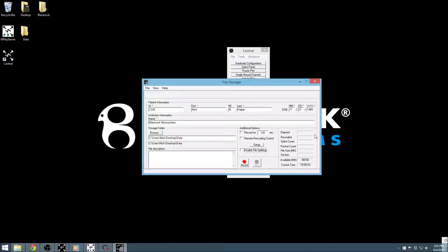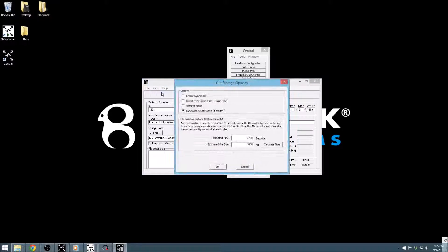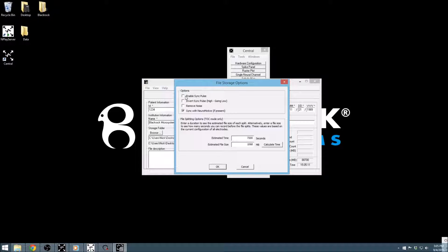In addition to these commonly used on-window options, there are additional parameters in the Options menu of File Storage. Enabling Sync Pulse will send a rarely repeating bit pattern out of Digital Output 1. The bit sequence is sent out every 14 seconds and has enough unique representations to last an hour.